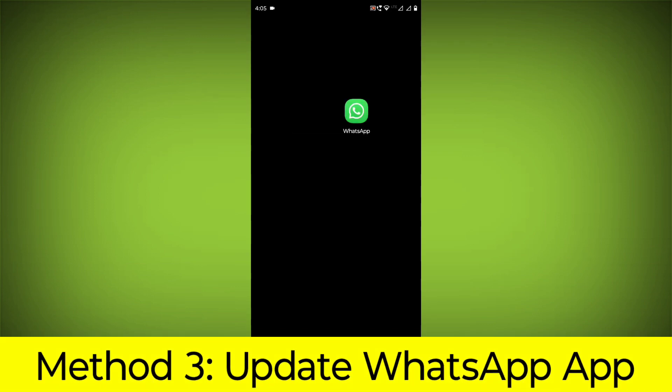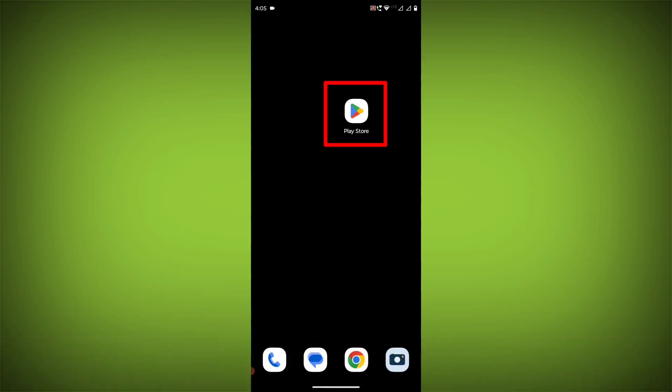Method 3: Update the WhatsApp app. To do this go to Play Store.